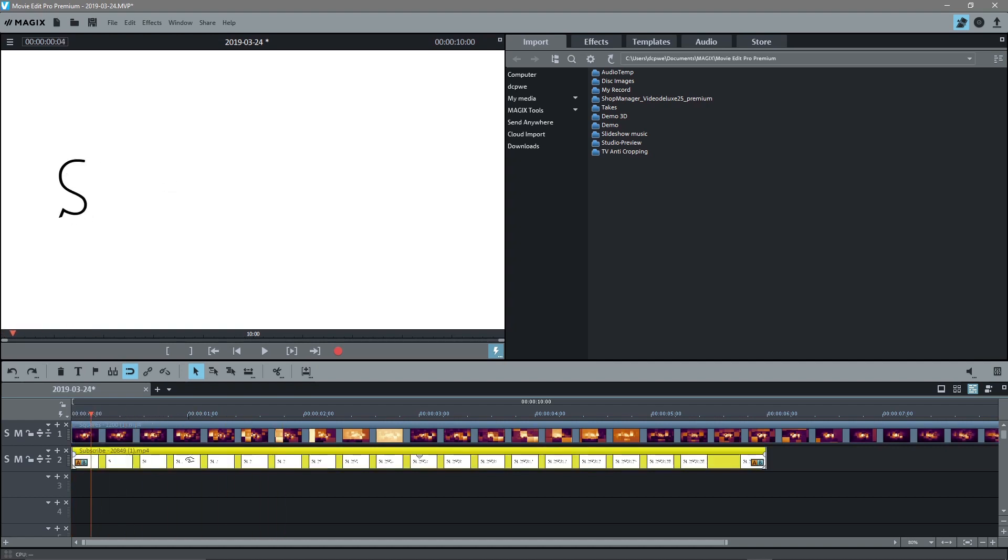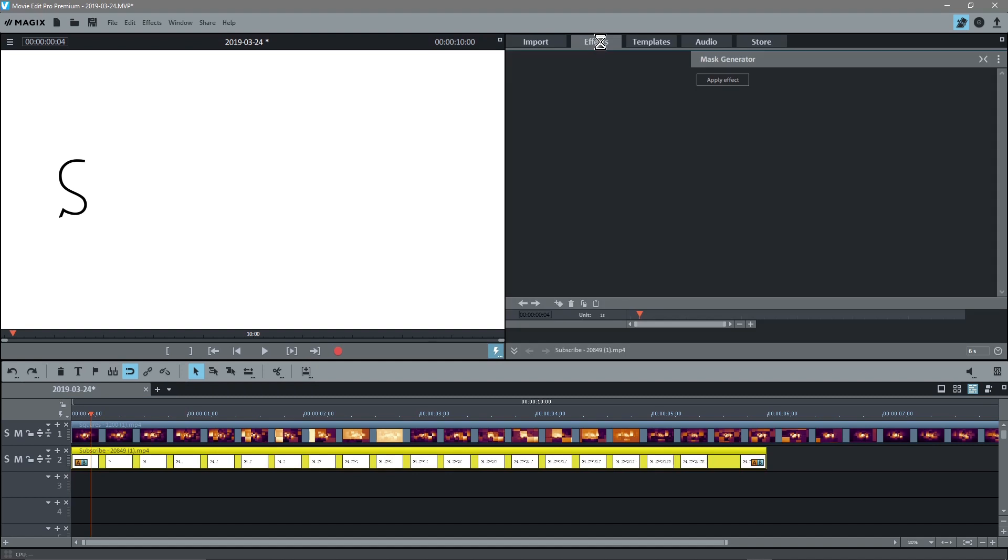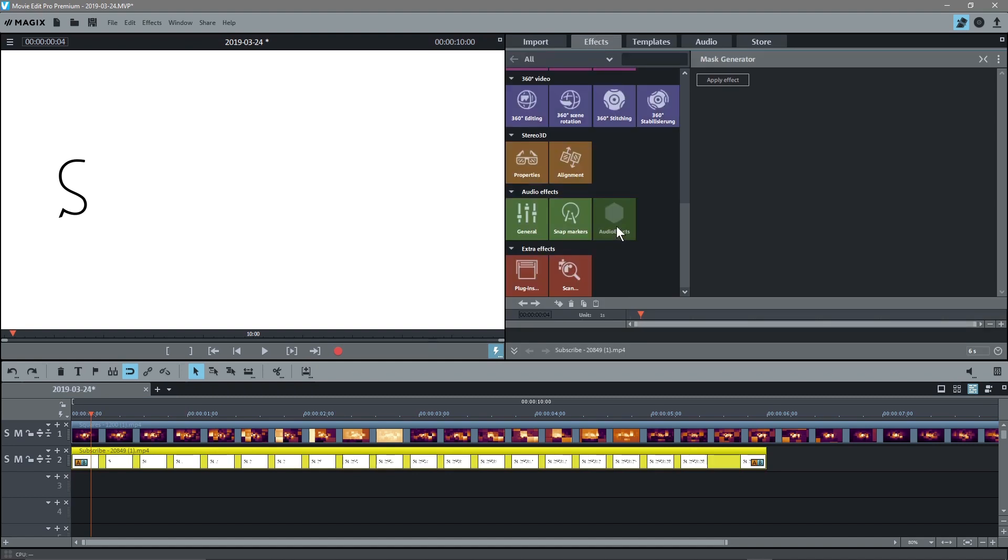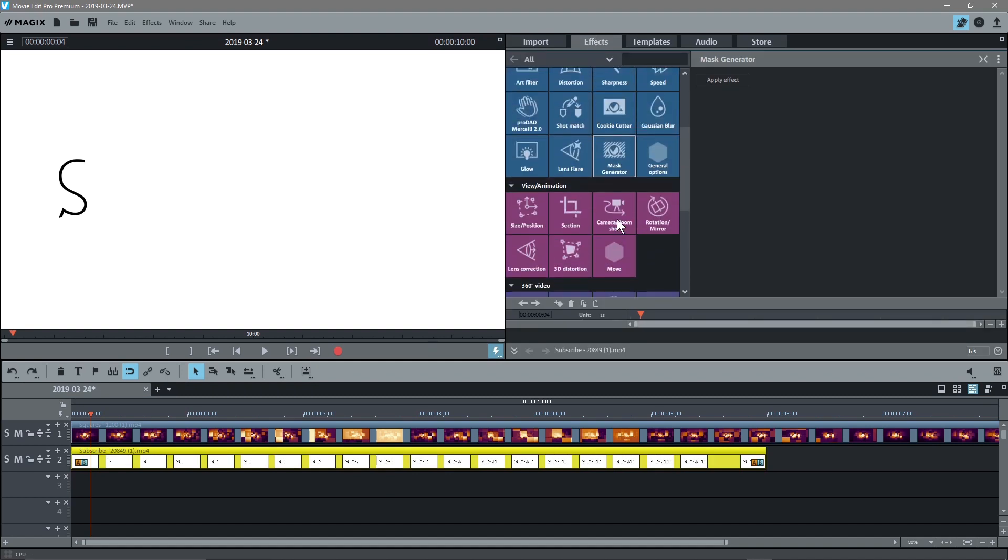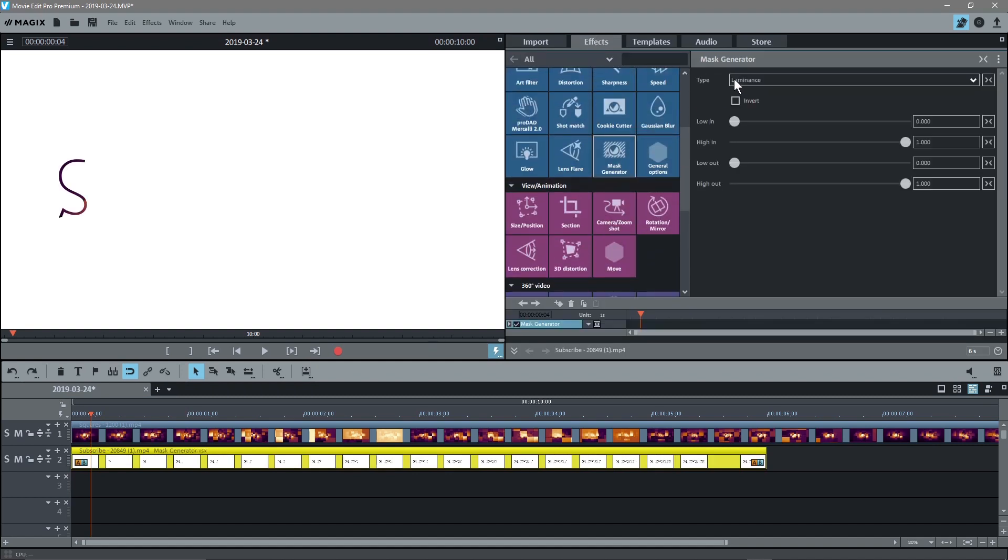We'll click on this text here and go to the effects and go to the mask generator, which is here. And then we'll click apply.